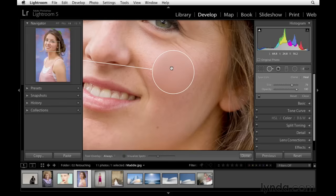You'll also notice that with healing the edges aren't quite as soft. In my own experience, sometimes what you have to do with healing is decrease the opacity so it's not quite so intense — and that can help especially when you're working with shadows like we're going to do with this photograph.